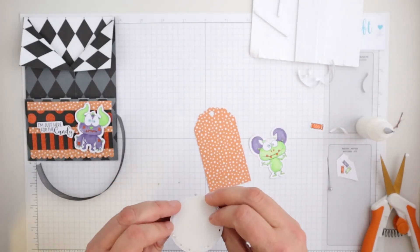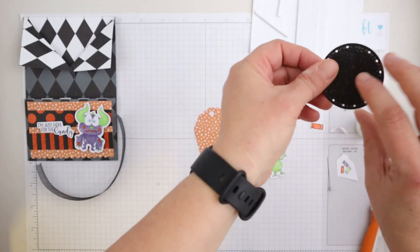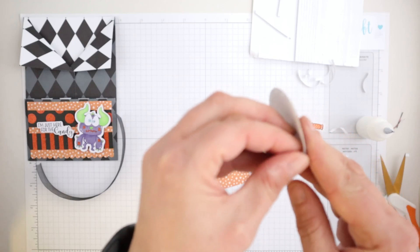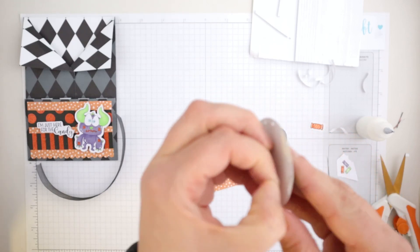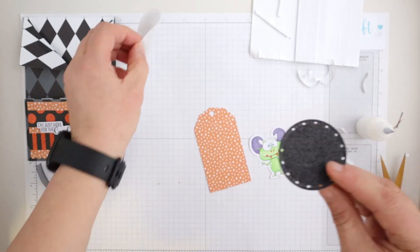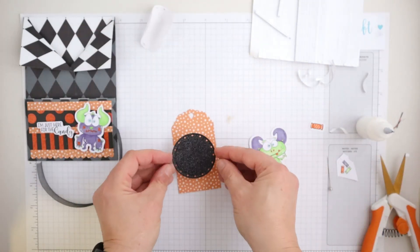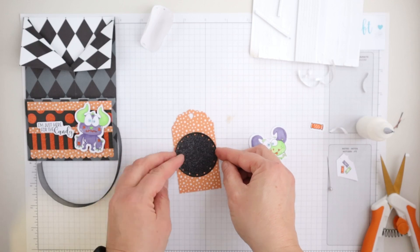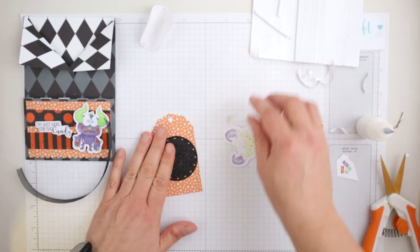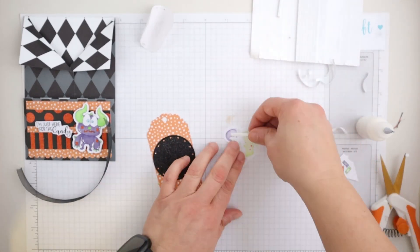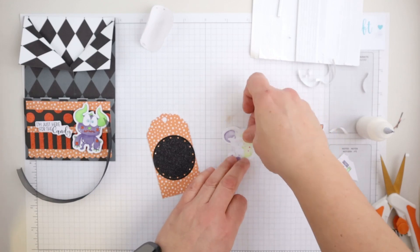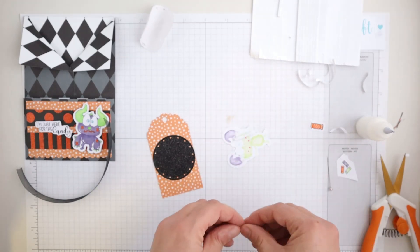So I just love these little critters so much. I want to use another one. So I thought what I might do is I might add a little tag inside to go with this. So I've just colored in another one of those gorgeous little monsters.